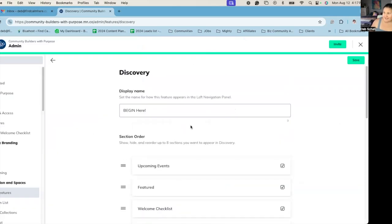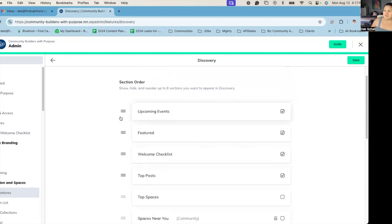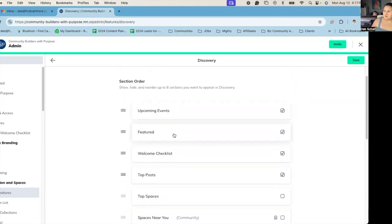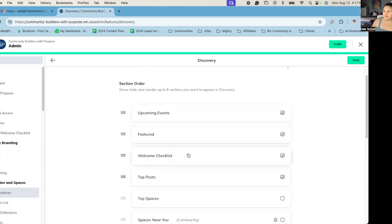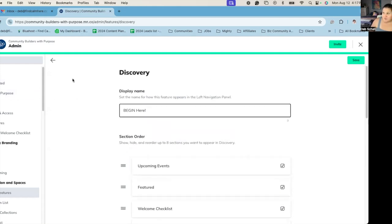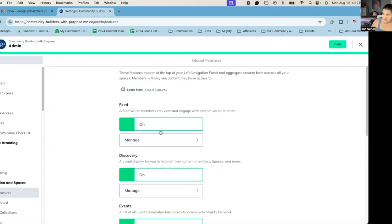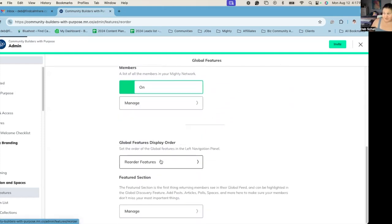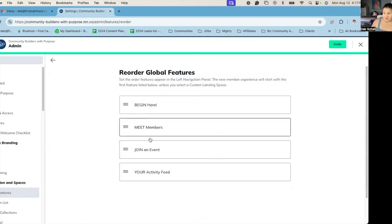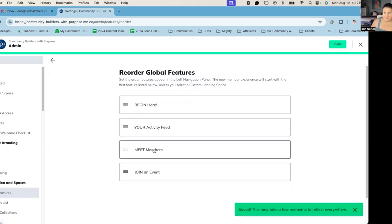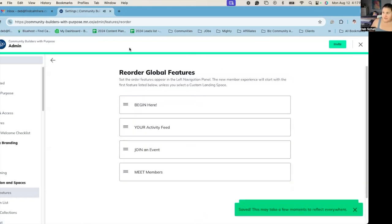And you can see here, I changed the name instead of discovery, it says start here. And I actually can change the order of the pieces of content that are in that area. And also I can change the global features in different orders. I can rearrange the global features if I wanted to. And it automatically saves it there for me.